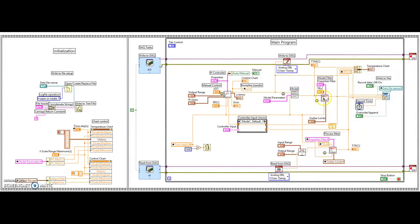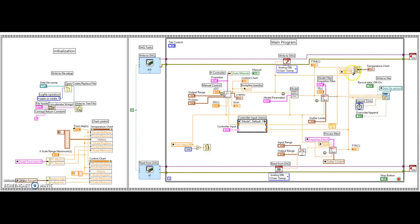The signal then goes to the filter. It uses the same first-call node so that the initial filter value is not zero — it starts at the first output of the model. It takes the filter constants, filter properties, outlier limits, and the time step from the front panel. The filtered value is also sent to the temperature chart and to the write-to-file module.